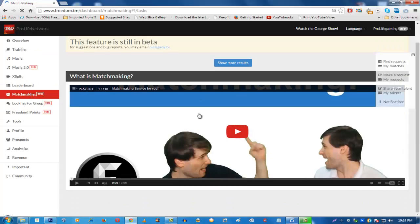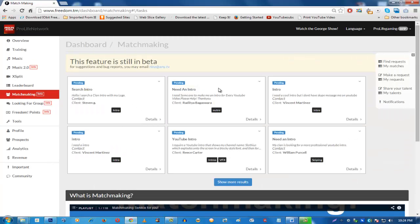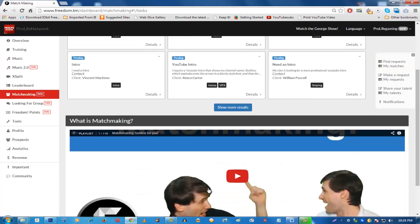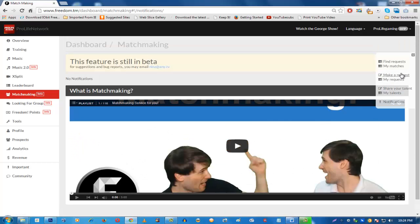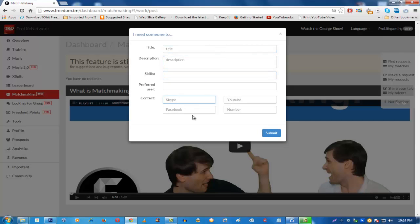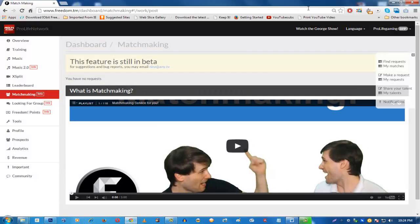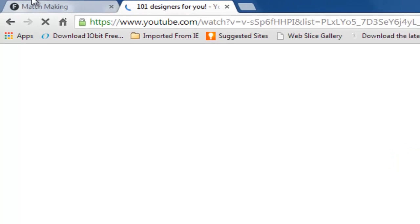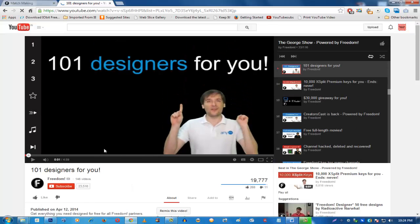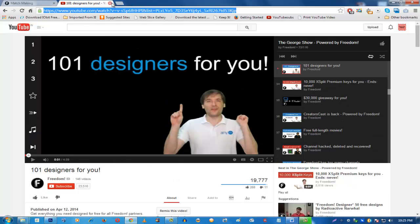The Matchmaking section is also in beta. You can make a request for an intro, find requests, see your matches, make a request, view my requests, share your talent, and see notifications. You can fill up these fields to get an intro or make an intro for another YouTube channel. Also make sure to visit freedom.tm/designers, where you can find 101 designers who can make intros for you for free.